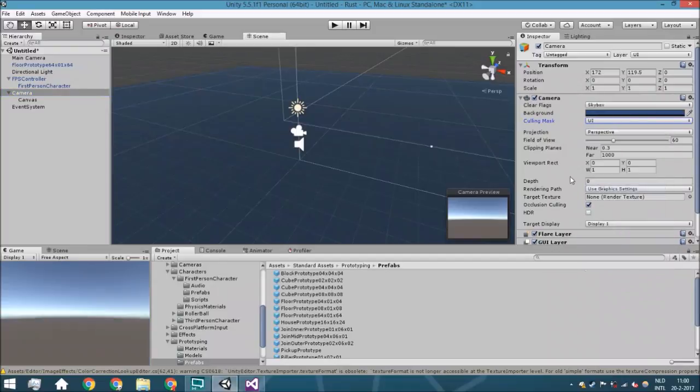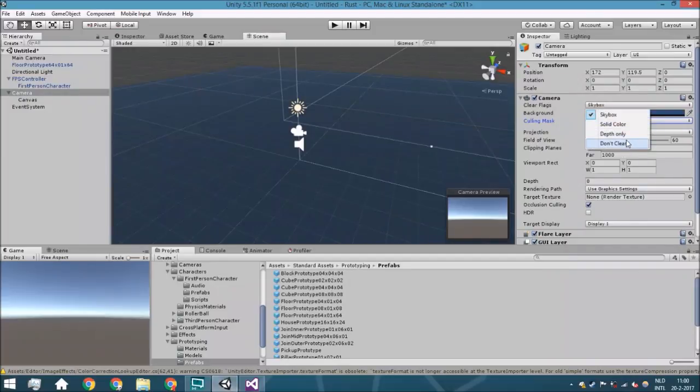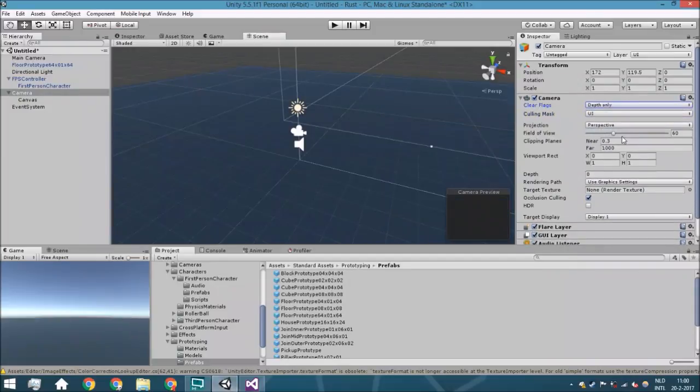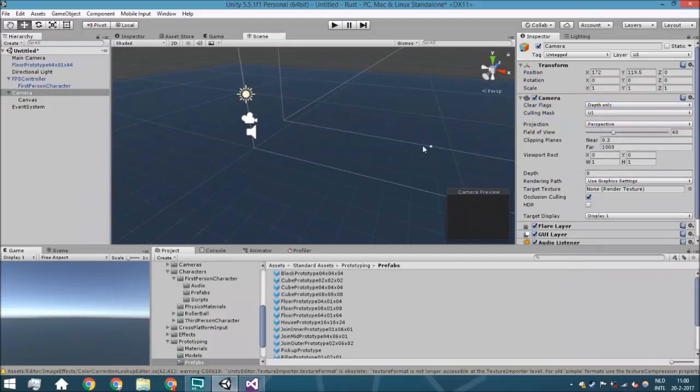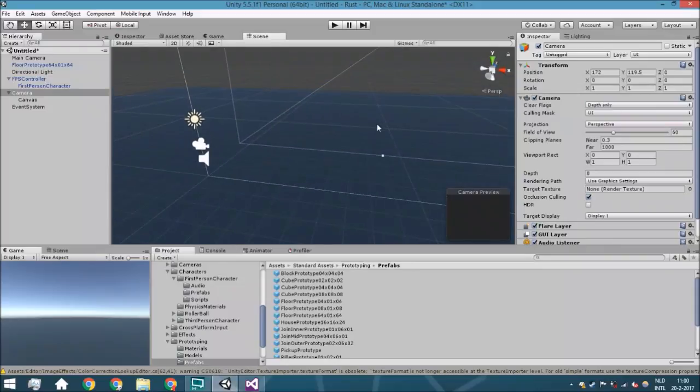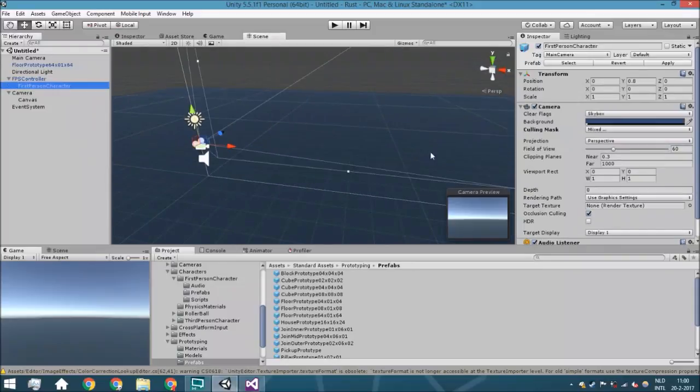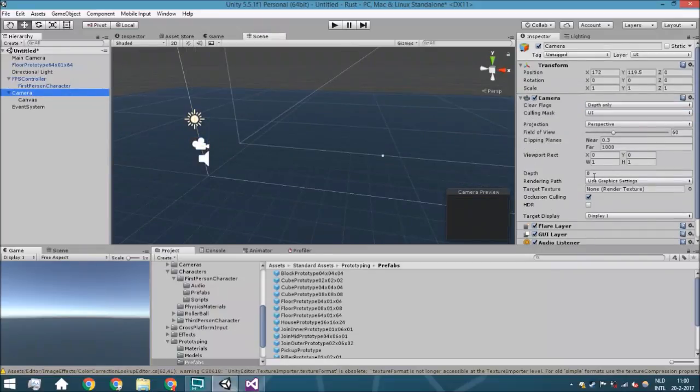Also the depth is here zero, here also zero, but we want to render this above it so we're going to change this to one.